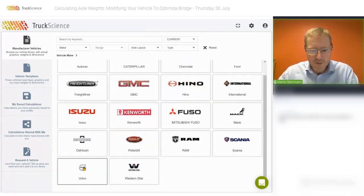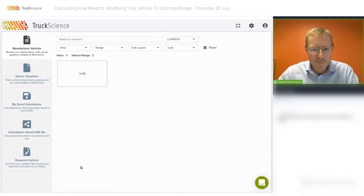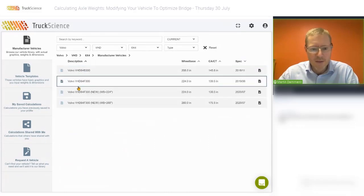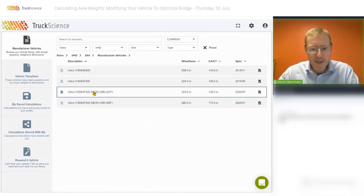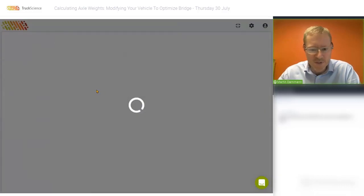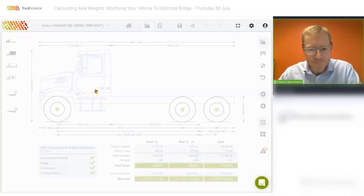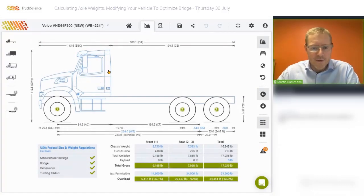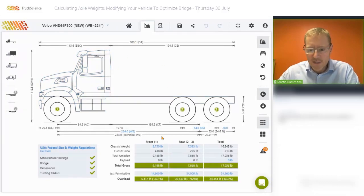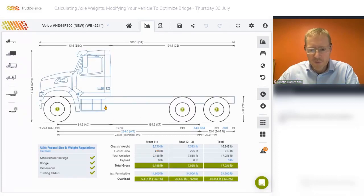For our first scenario, we'll select a Volvo VHD 6x4 with a new cab and a wheelbase of 224 inches. The graphic for the vehicle, the dimensions and the weights are all taken off the proposal document that was kindly supplied by Volvo.